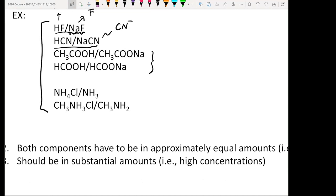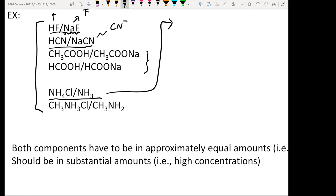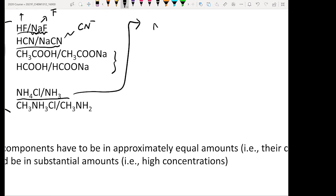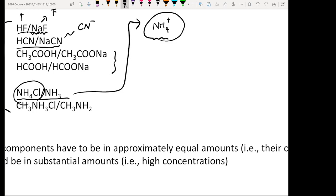One thing students often miss is the amine group. Take NH4Cl — you should read this as NH4⁺ and Cl⁻. Cl⁻ is the conjugate base of a strong acid, so it does not contribute to pH. The remaining part, NH4⁺, is the conjugate acid of the weak base NH3. So NH4⁺ and NH3 form a conjugated acid-base pair and make a good buffer combination.